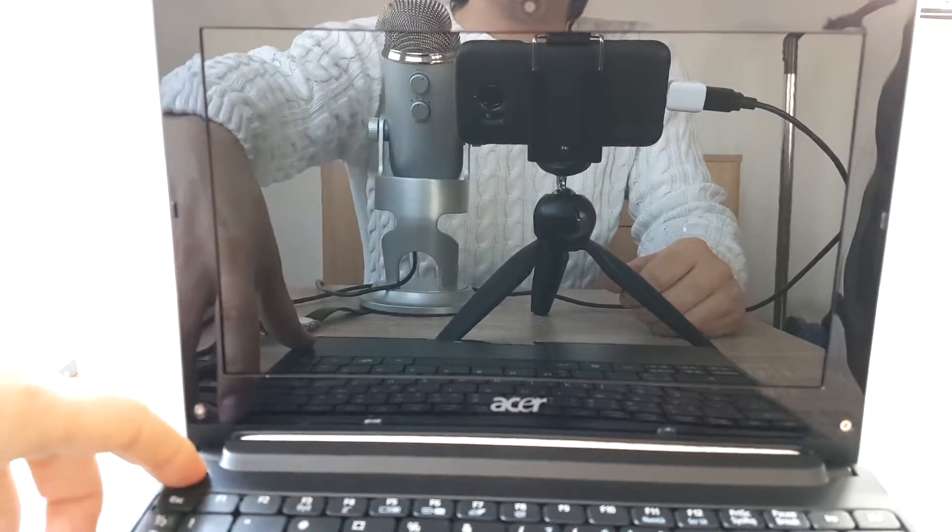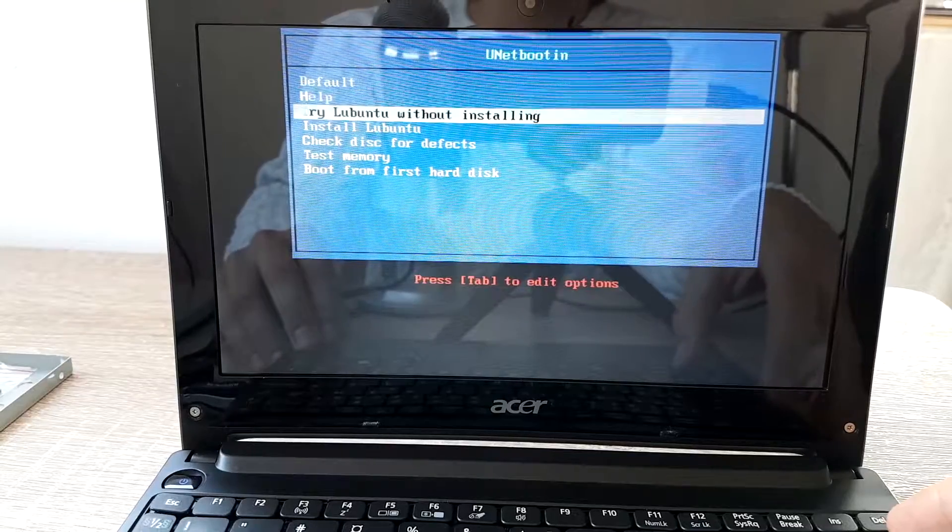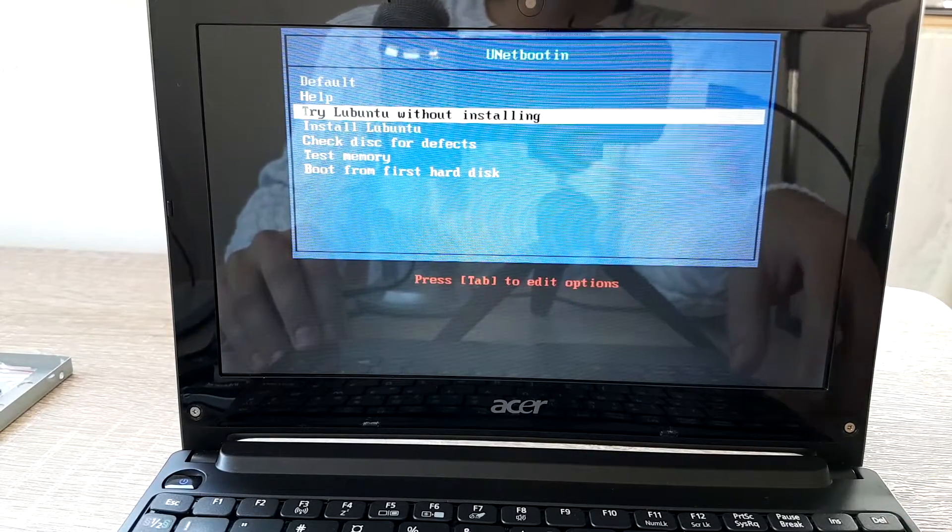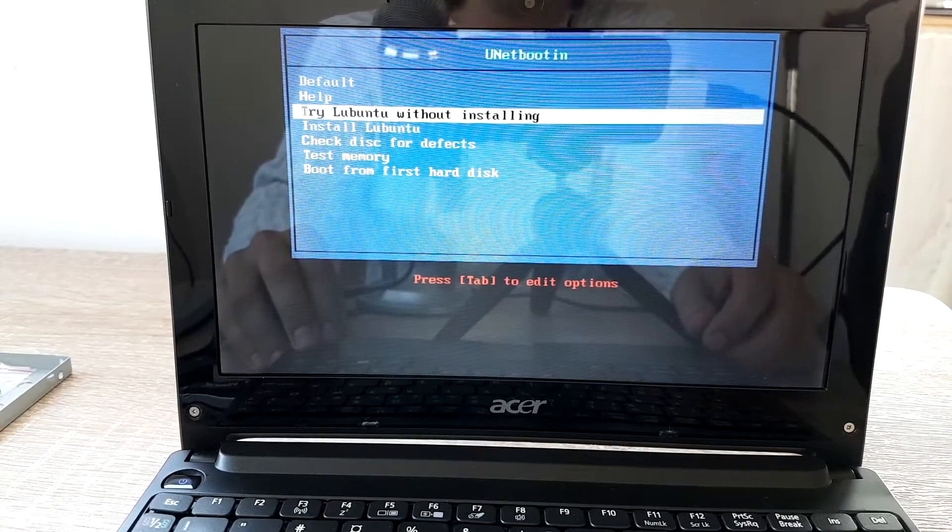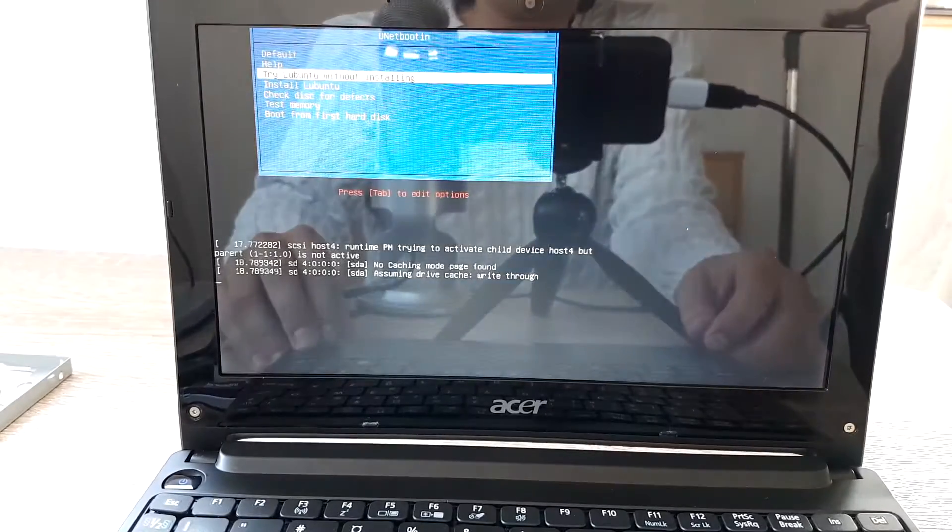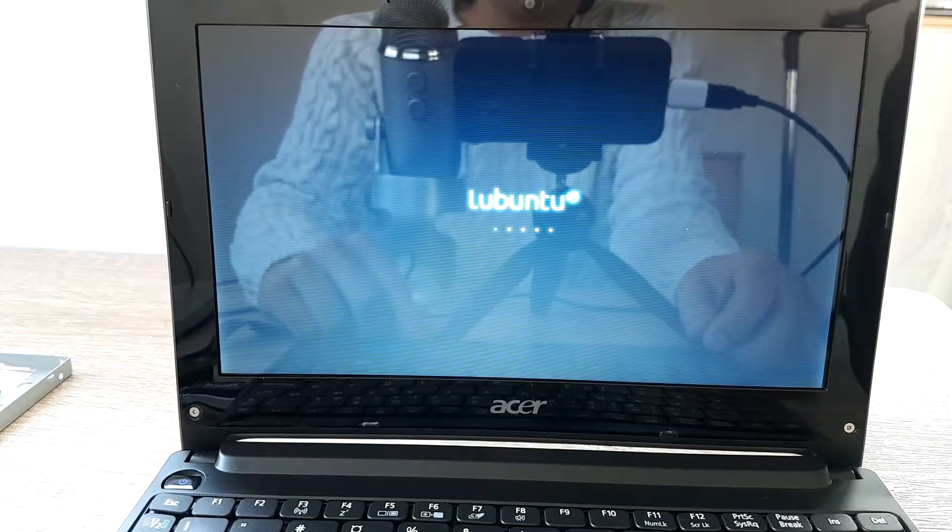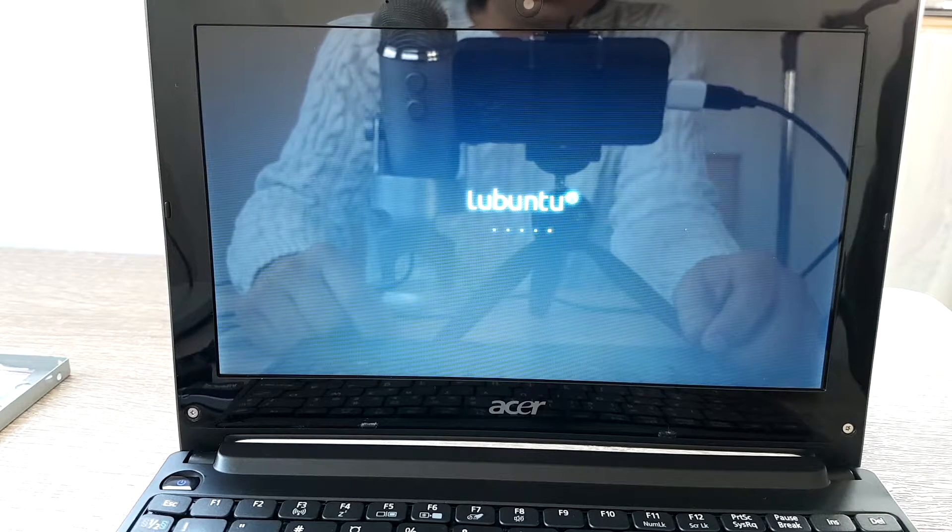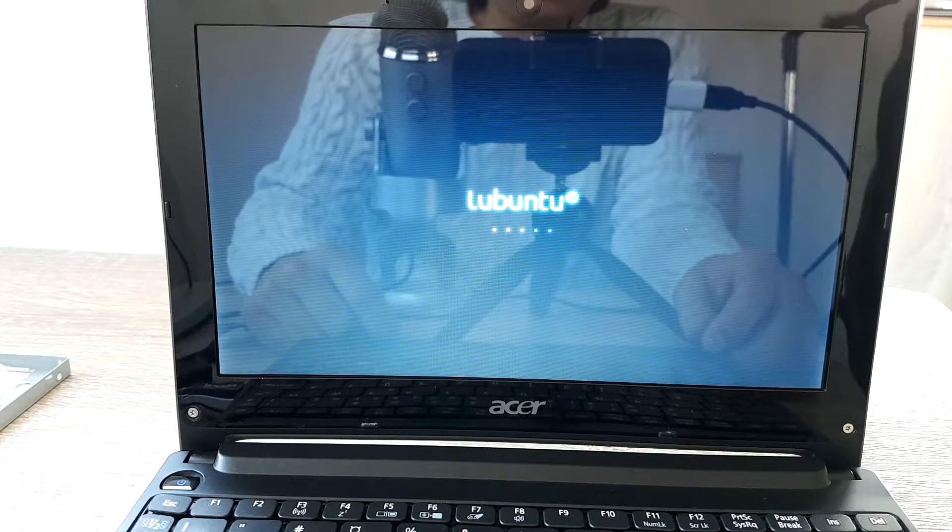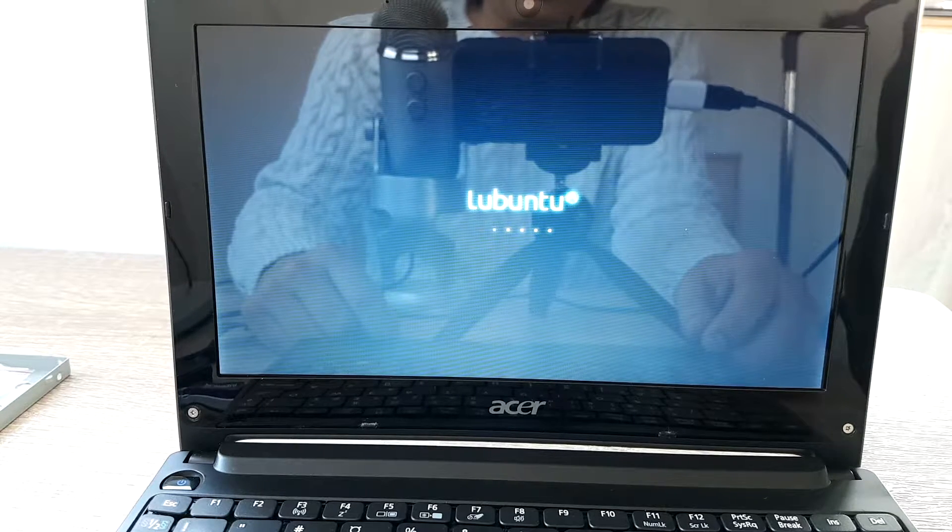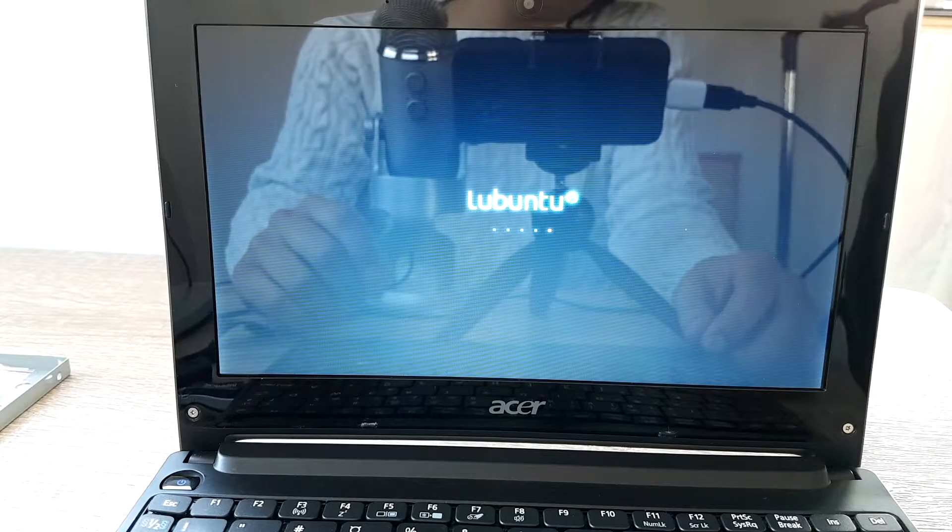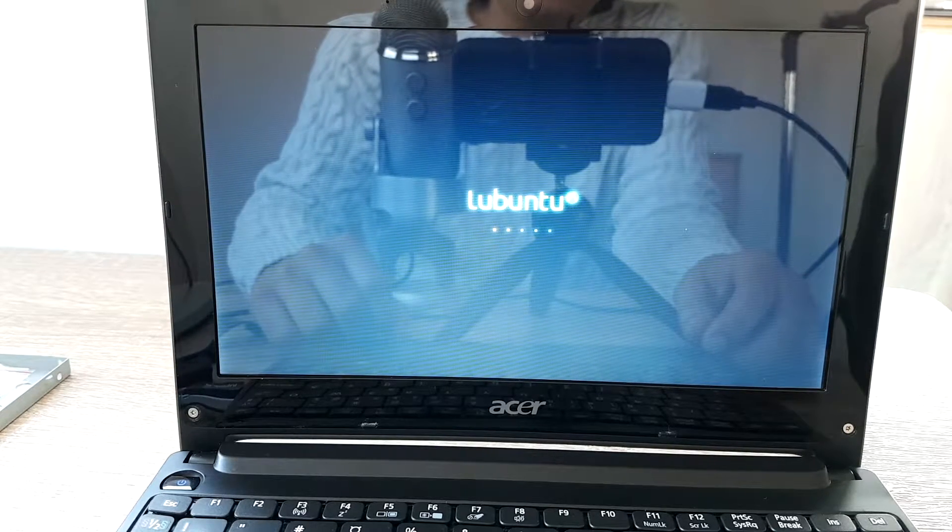Let's hit the boot up from the USB. You can see, try it without installing or default, it doesn't matter, it's the same. Lubuntu is on. So Lubuntu is the lightweight system, the lightweight OS. It works on anything and there are even lighter versions of Linux.